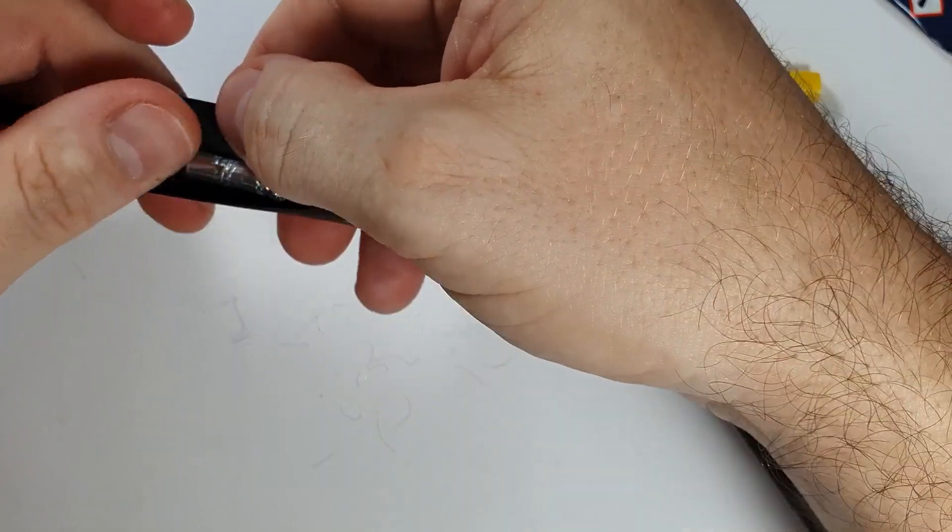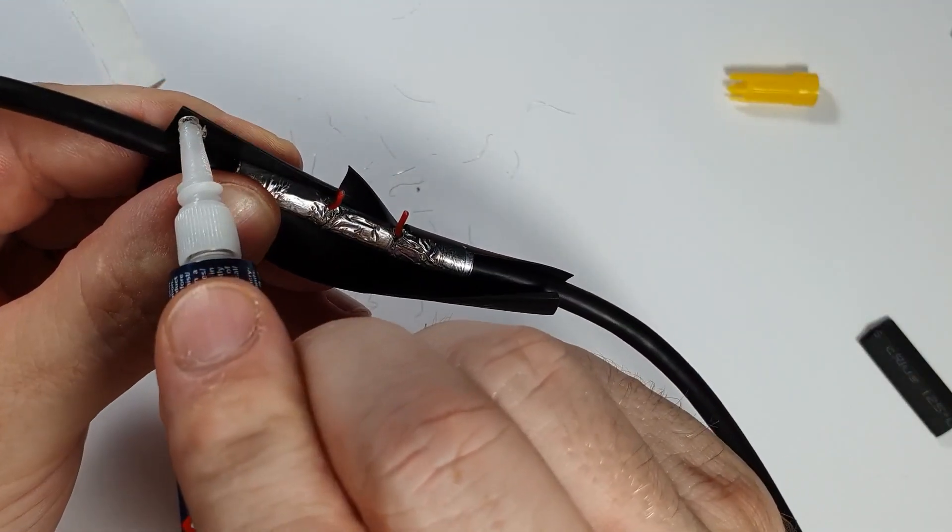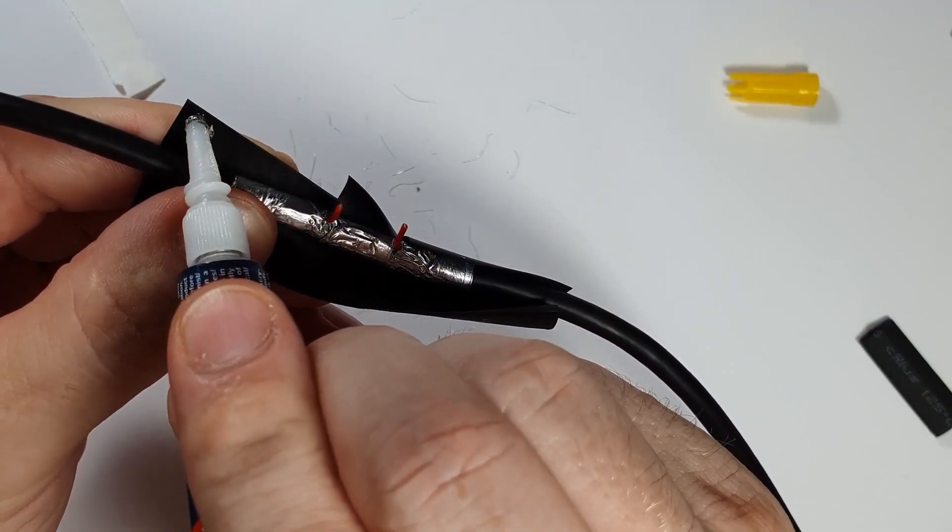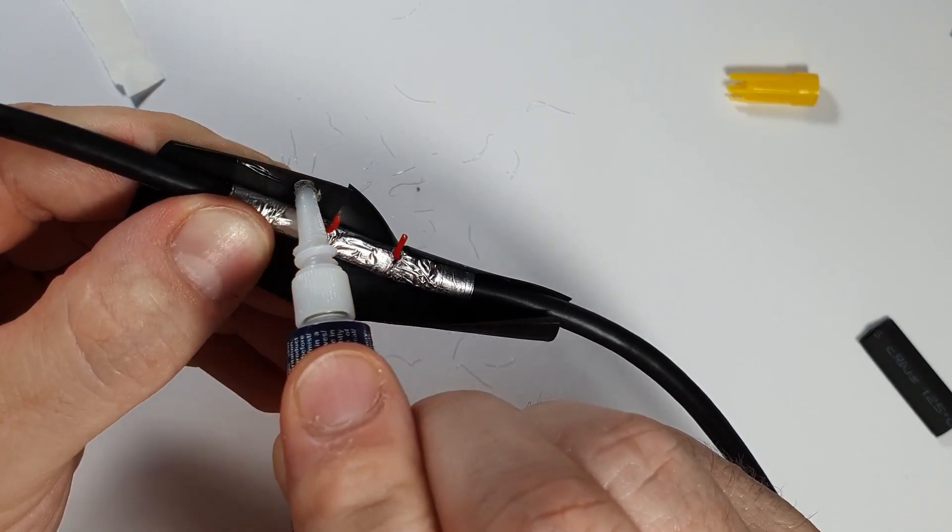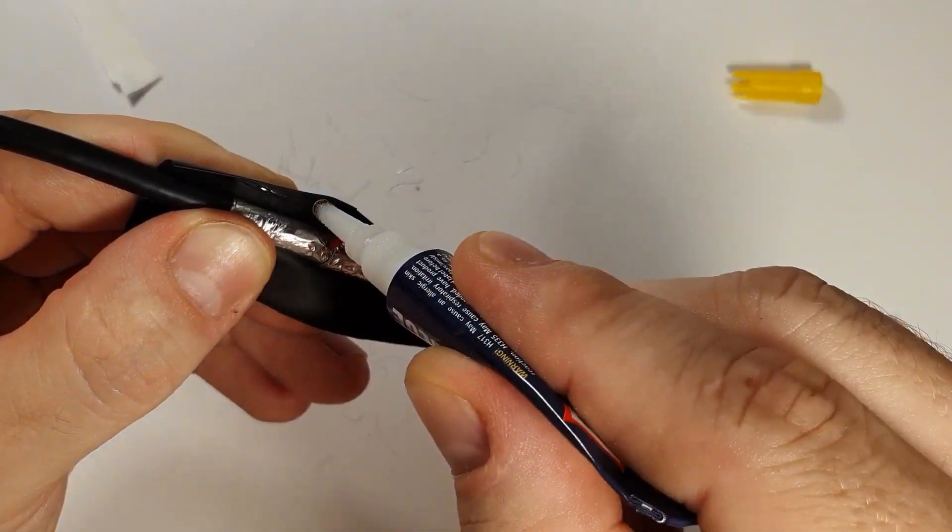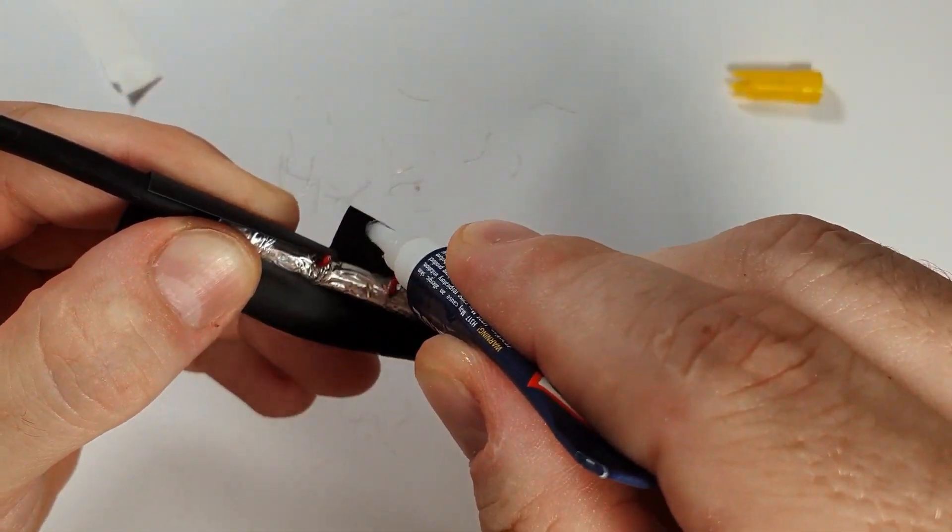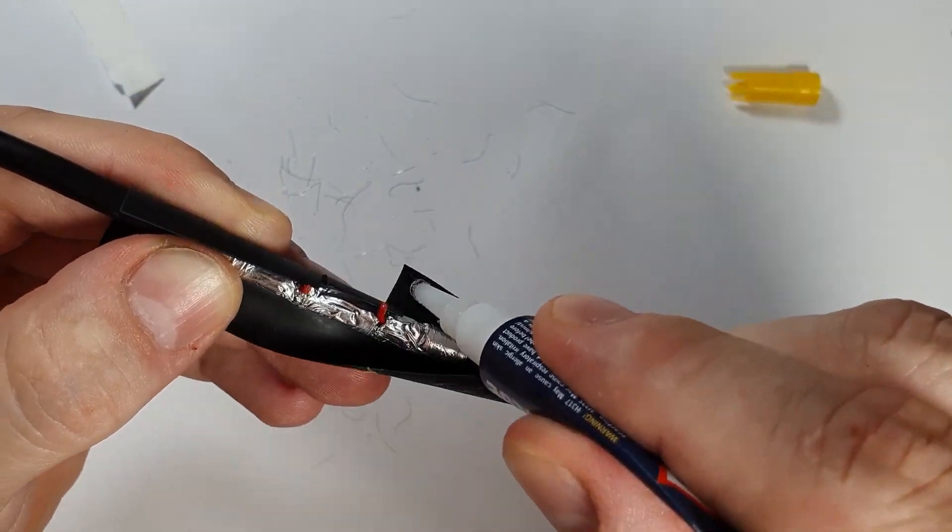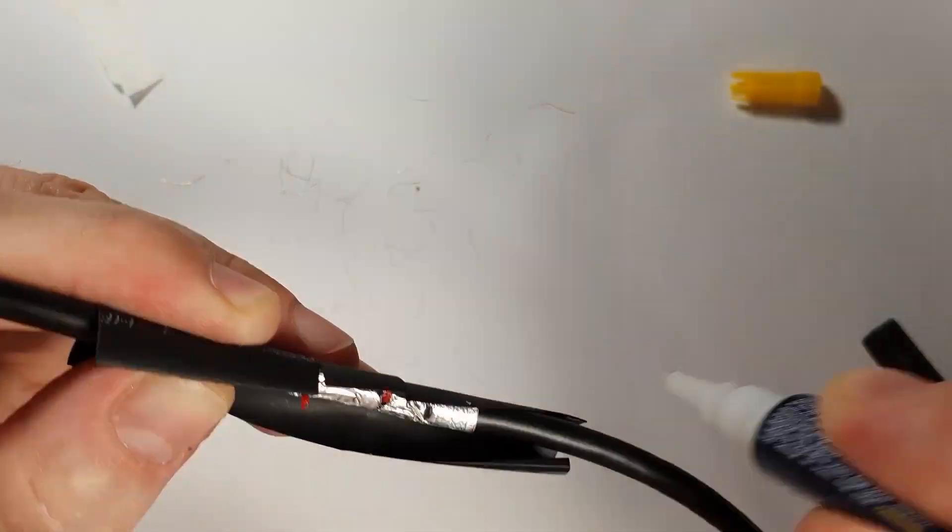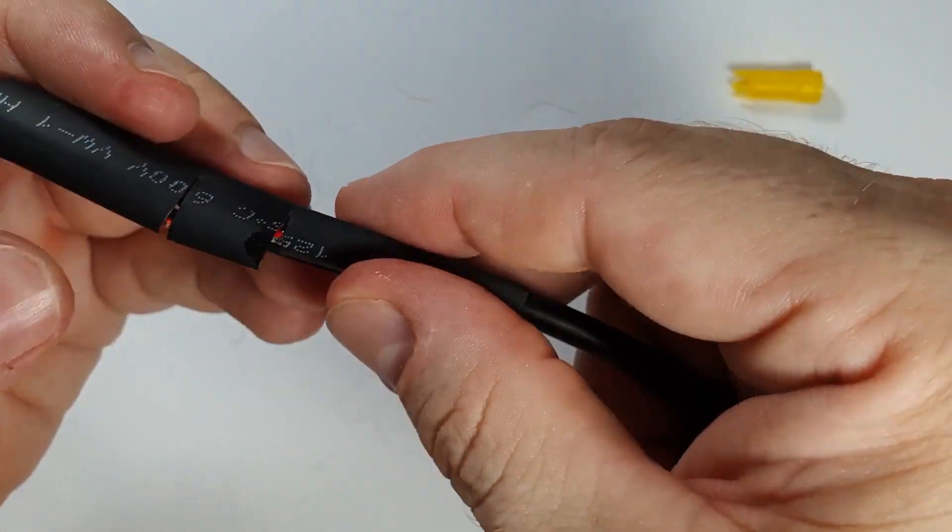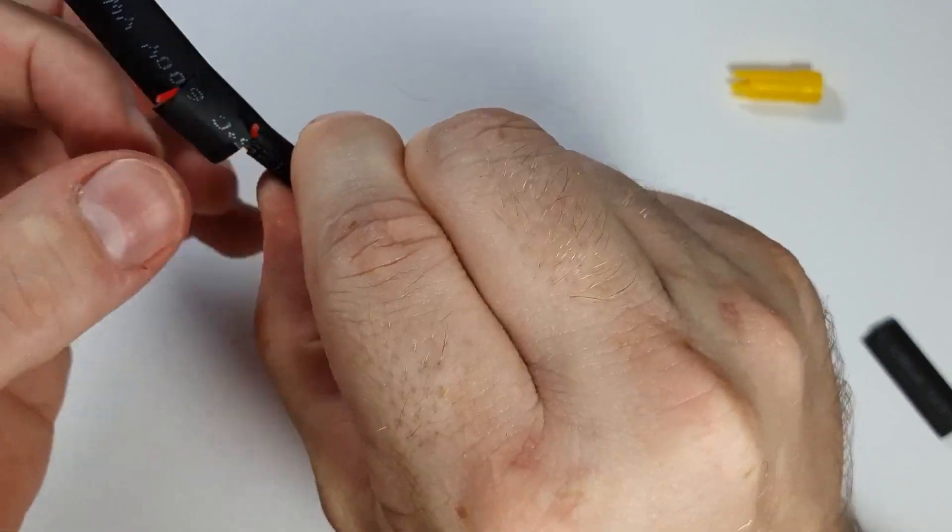And then comes again the good old super glue. So I'm going to glue this part to the cable, just like that.